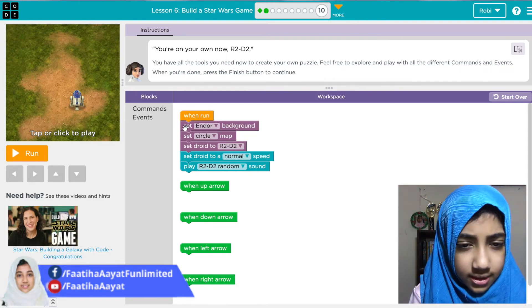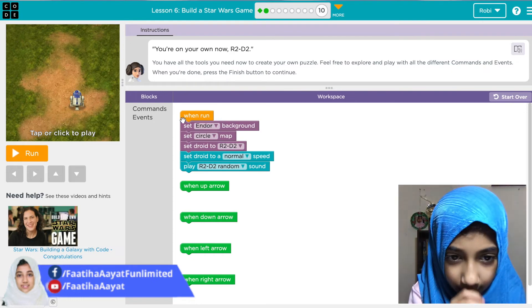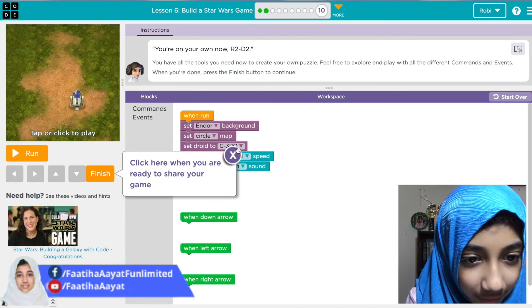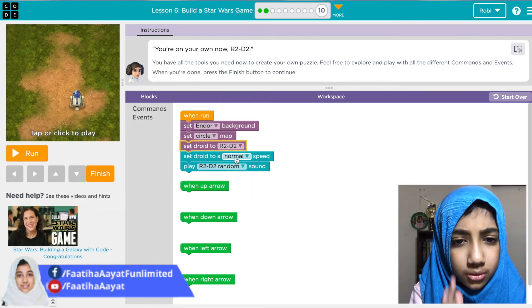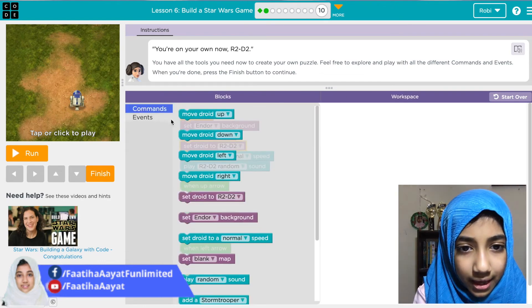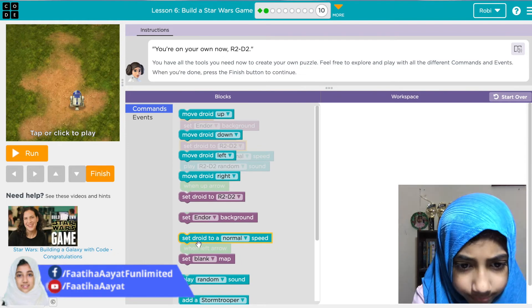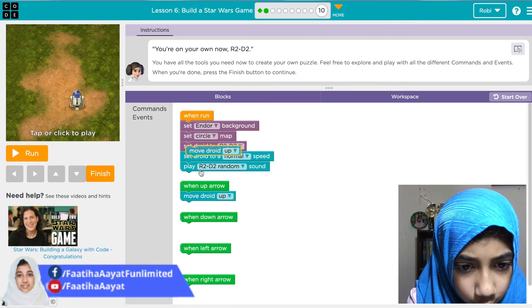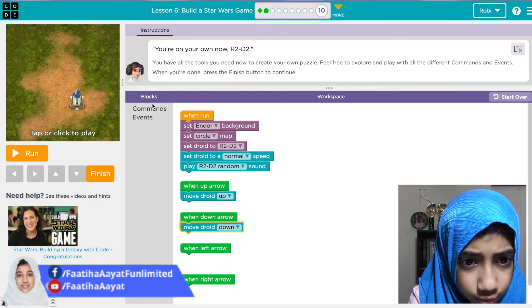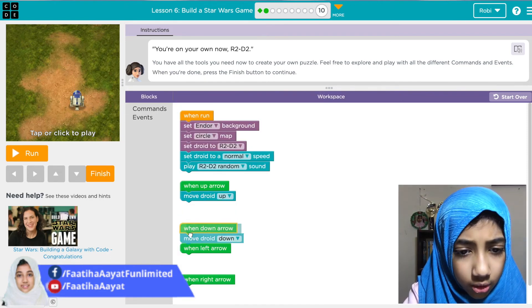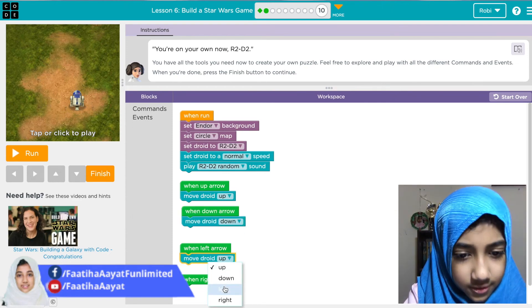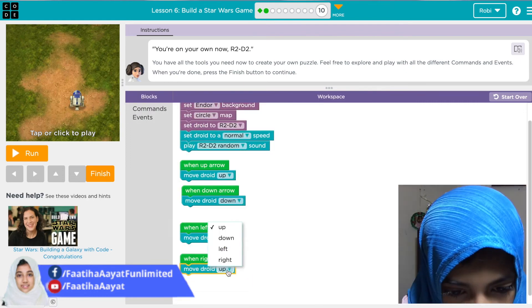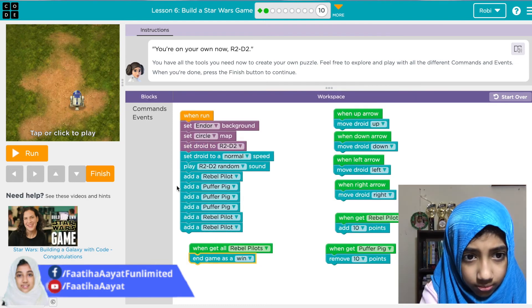Let's set the background — set circle map. Set droid to normal speed. Now for the arrow commands: move droid up, move droid down, move droid left — the droid is basically our robot — and then move droid right as well.